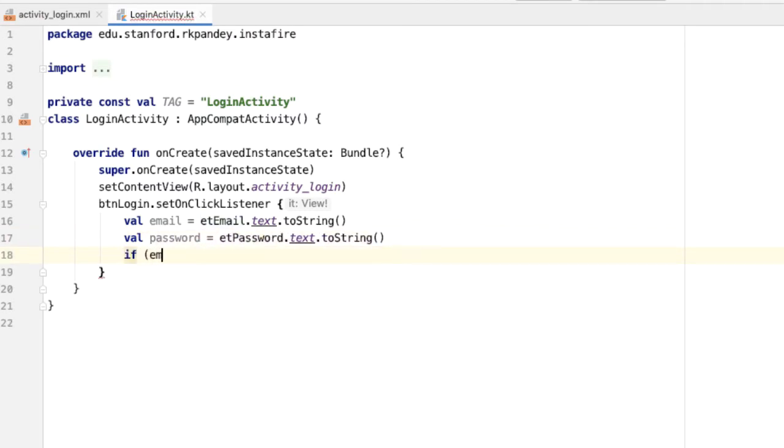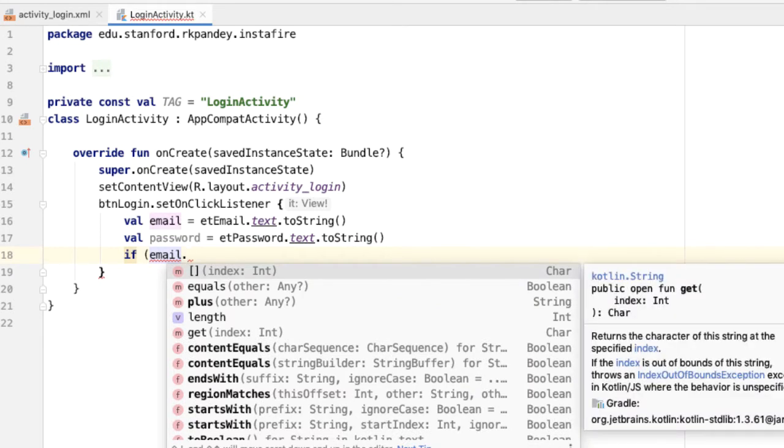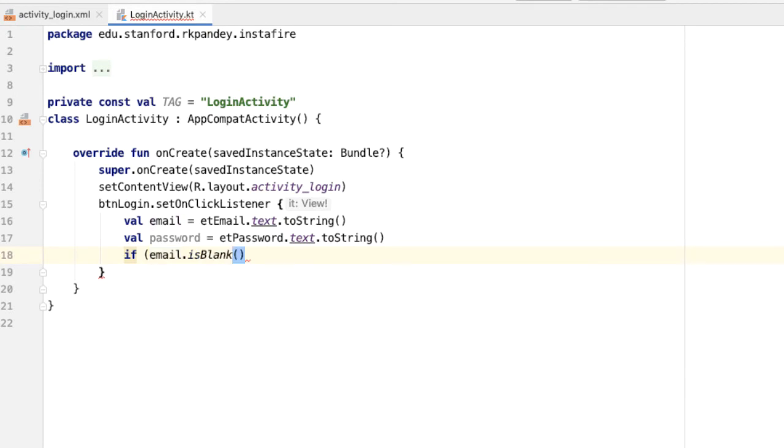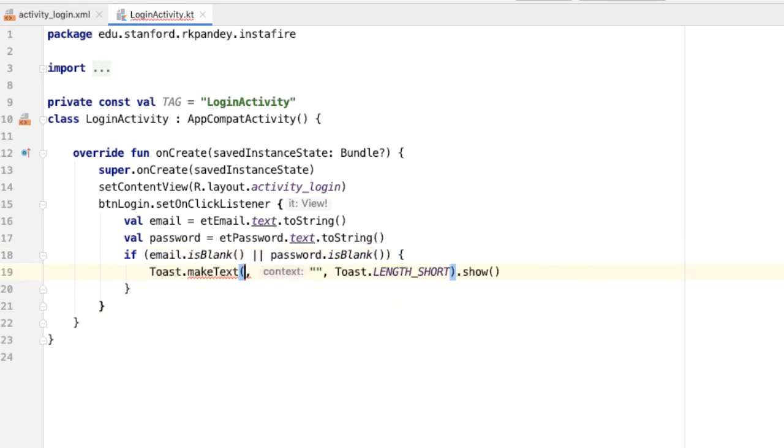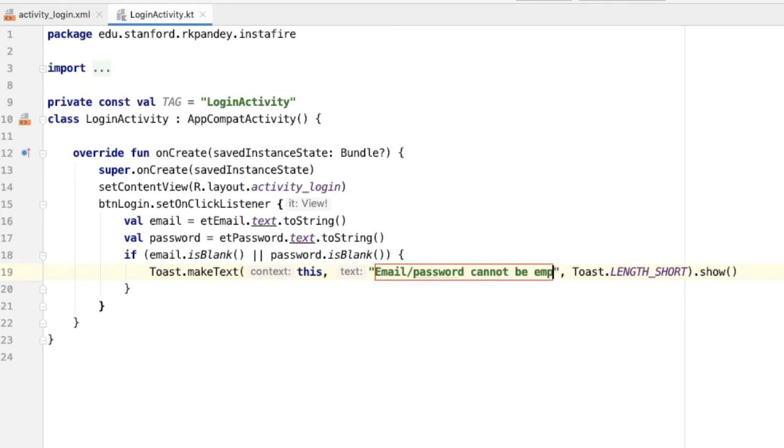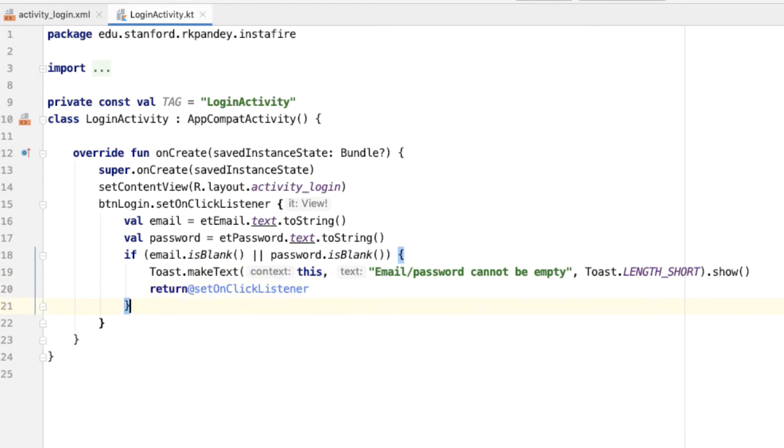One thing we can do in terms of error checking is just make sure that there is a valid email and password in terms of length. So if the email is empty or is blank, which is a bit more robust, or the password is blank, then we want to tell the user that the email and password can't be empty. And then just return because there's no way this will be correct. And if email and password are not empty, here's where we're going to connect with Firebase authentication.